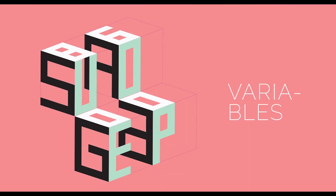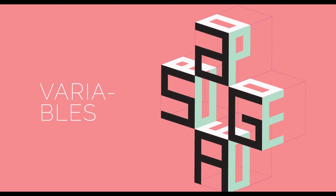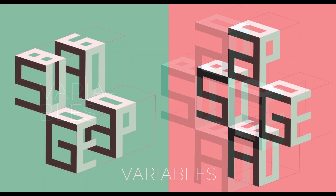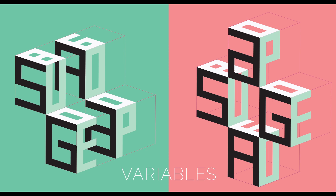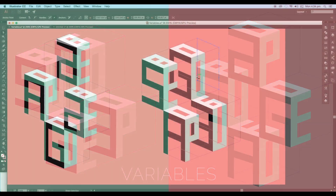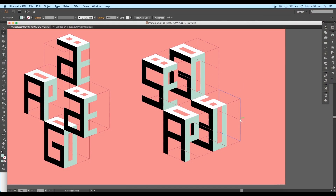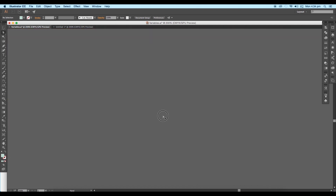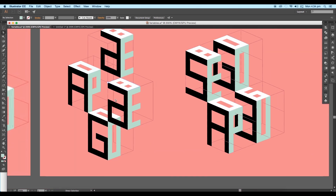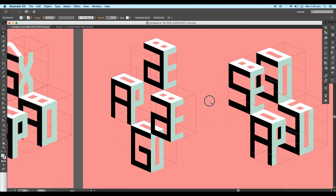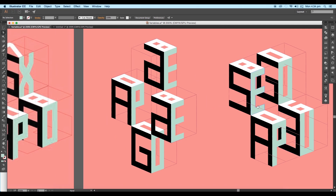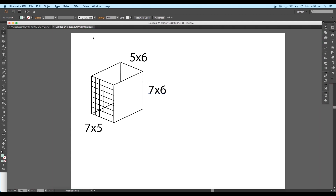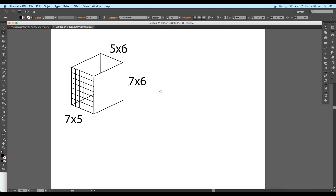Hey guys, this is Rawson. Today we will be developing another graphic design concept by using some great techniques. Using these techniques, you'll be able to create a variety of alphanumeric designs. Our main objective is how to create this alphanumeric cubicle box. Once you create that, you'll be able to create a variety of designs. So let's begin with the designing process.